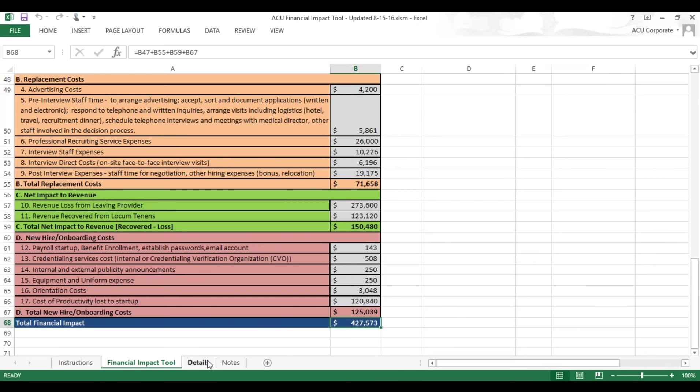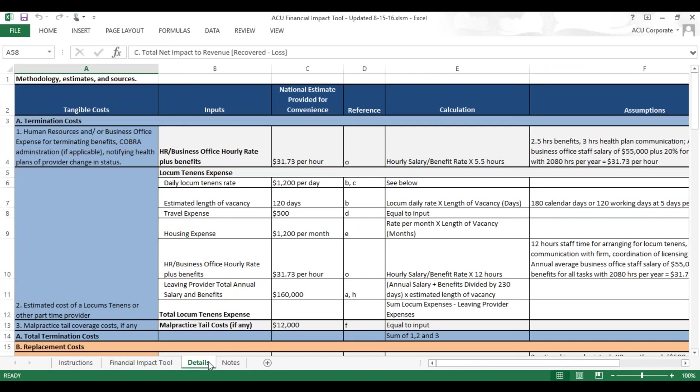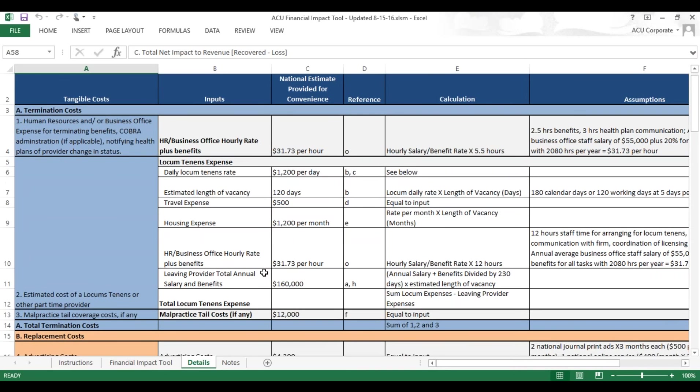The third tab of the tool is the Details tab. That allows you to see really where we got information for the national estimate. It will give you all the different information on our input, the actual numbers, and how we came up with them.